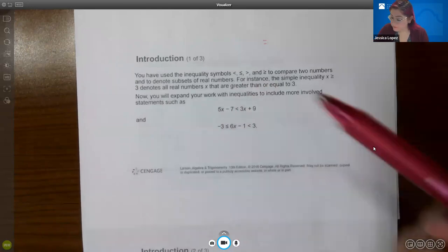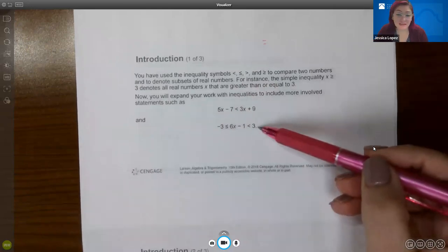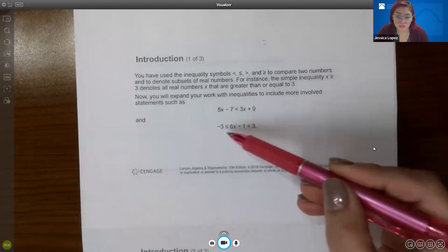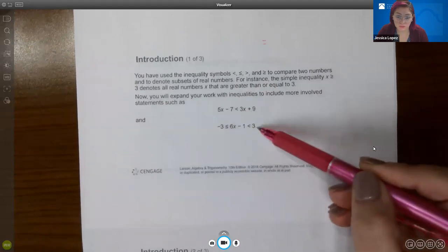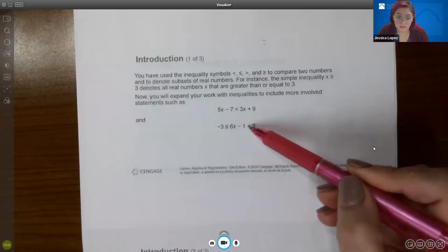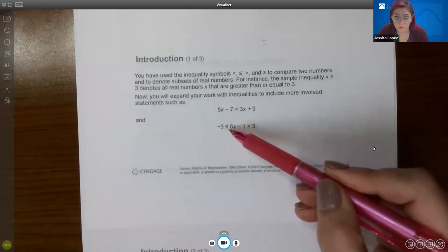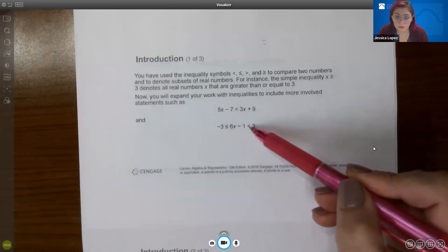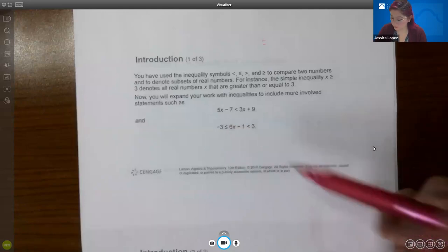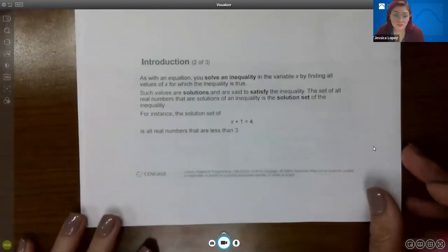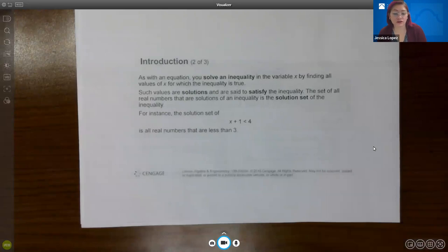You'll even have some what are called combined inequalities, where you're basically saying that an expression is between negative three and three — the expression is bigger than or equal to negative three, but it's also smaller than positive three. So let's go ahead and talk about the introduction of inequalities.